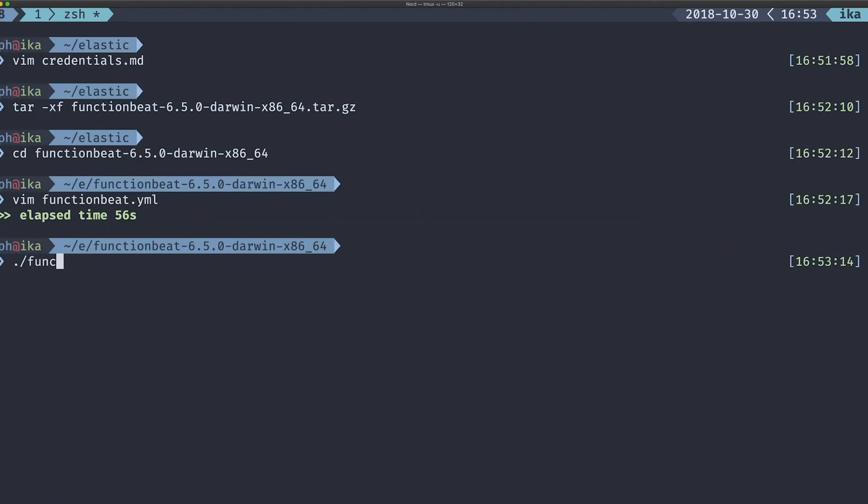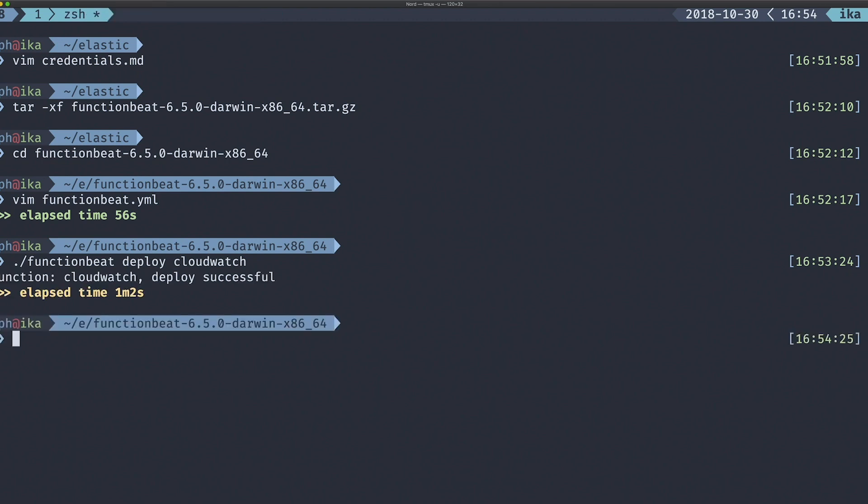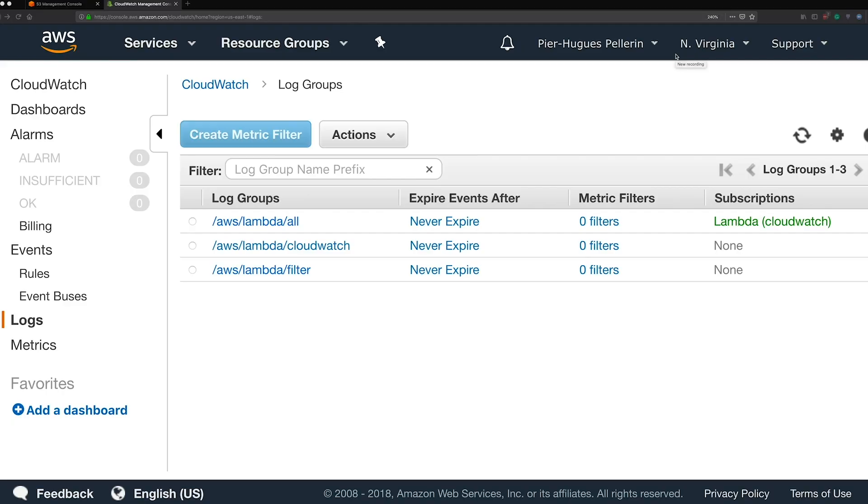After that, you can use FunctionBeat CLI to deploy the new function. When the deploy subcommand is finished, new events will be sent to your ES cluster.